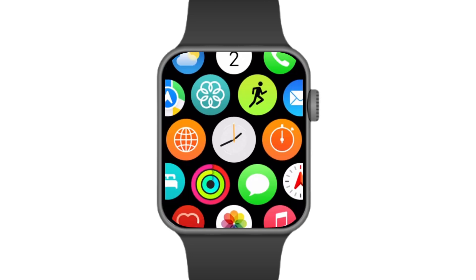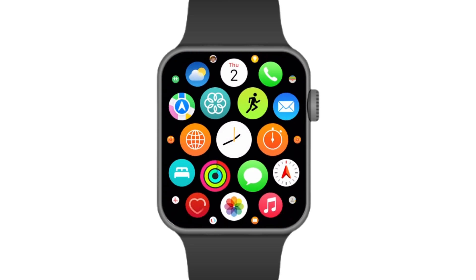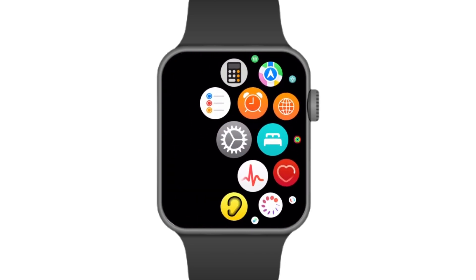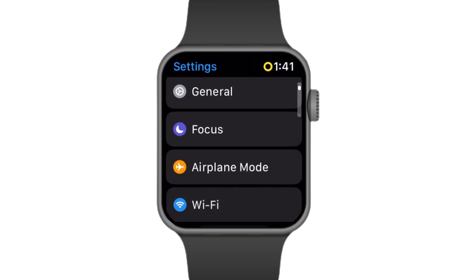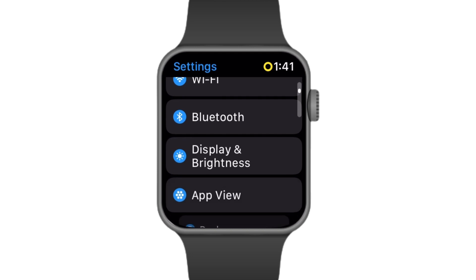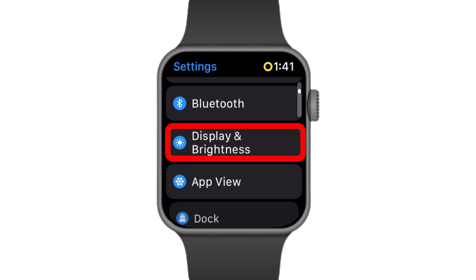From there, locate and click on Settings, then scroll and click on Display and Brightness.